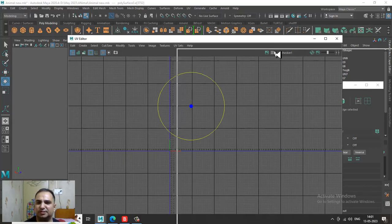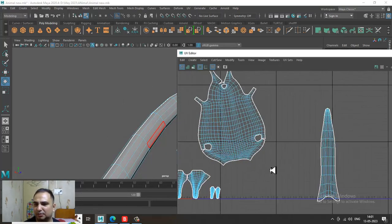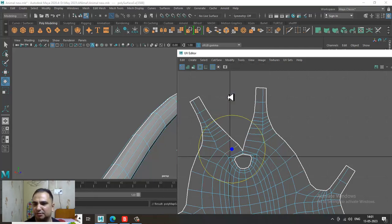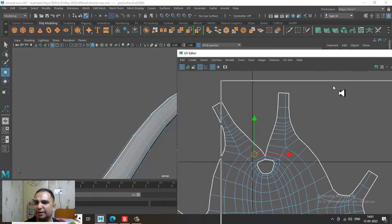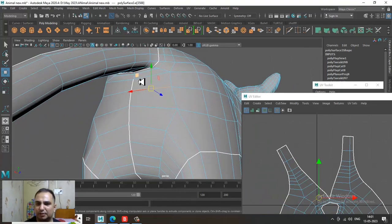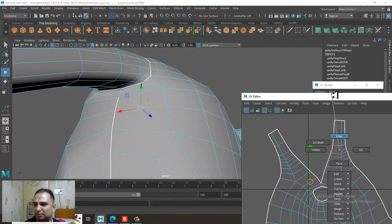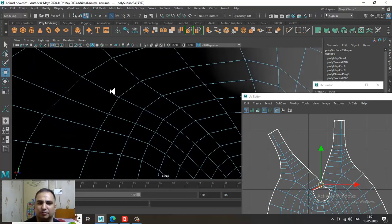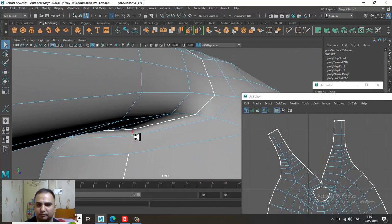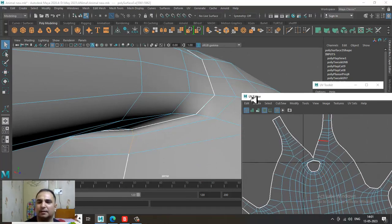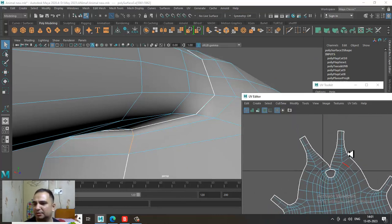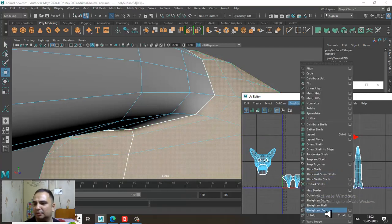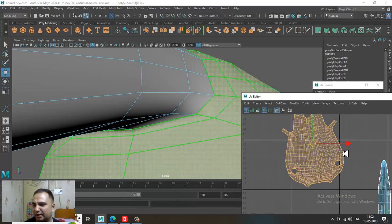Let's select this face part and save. This particular part — we need to select it. Go into this and give a cut, select this again, and unfold it. That's the correct way to unfold this part.